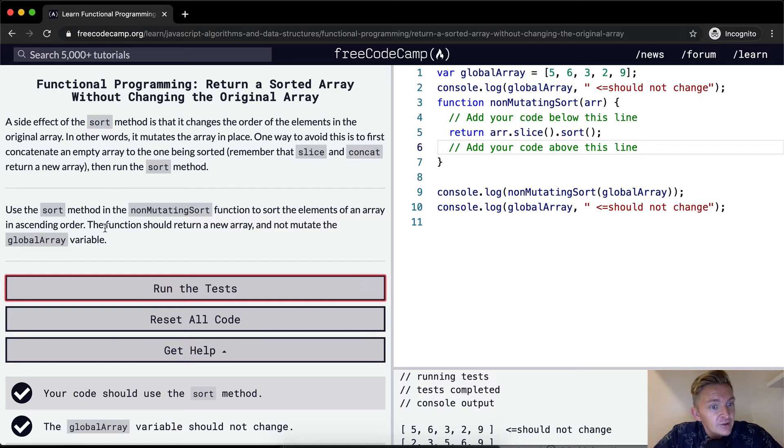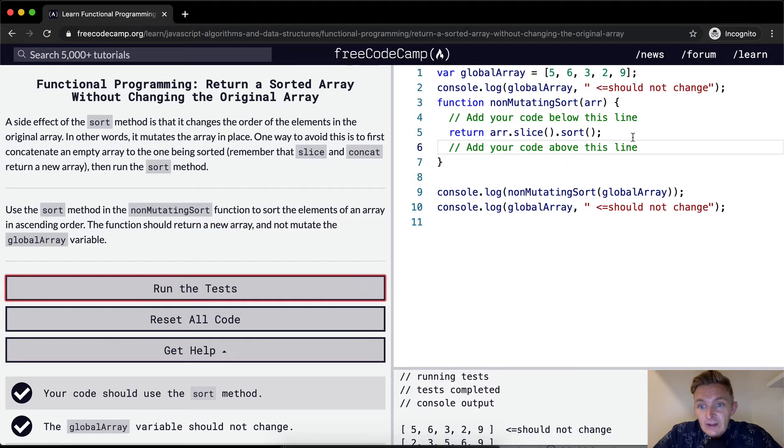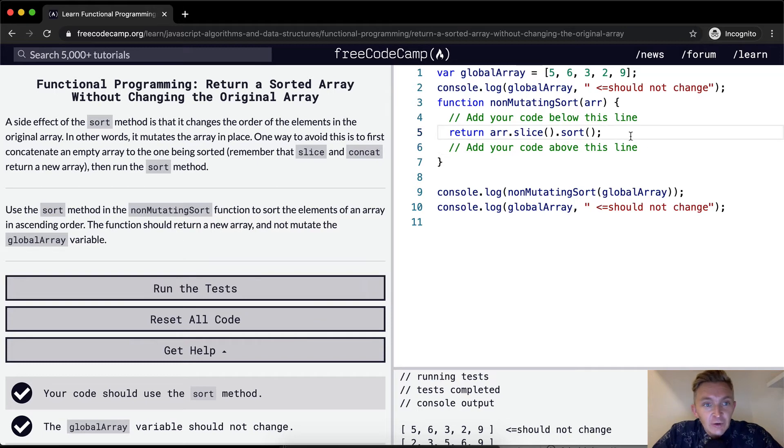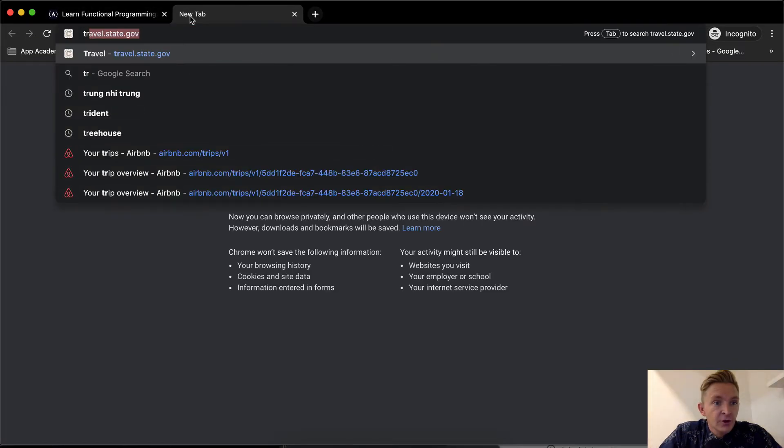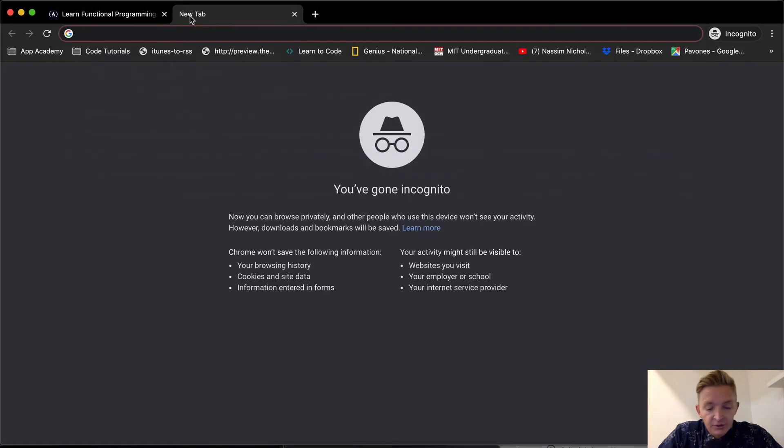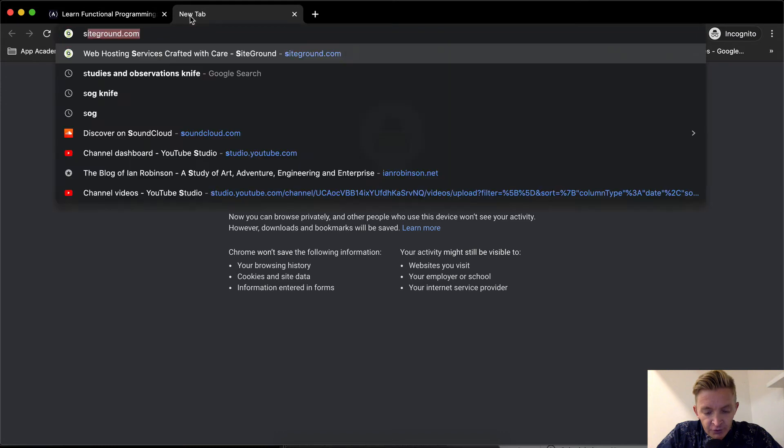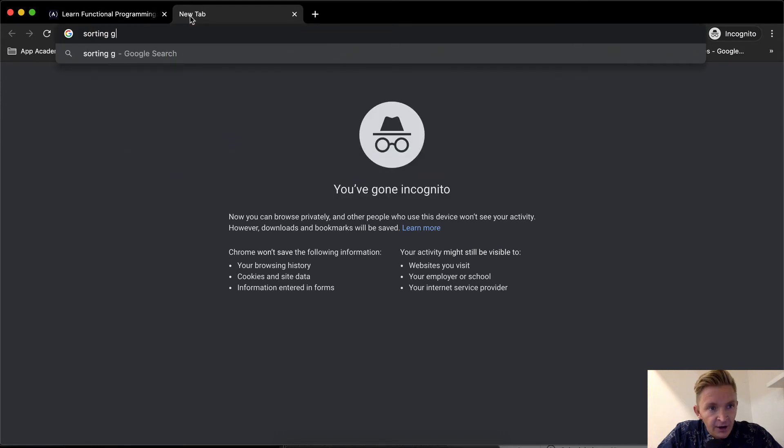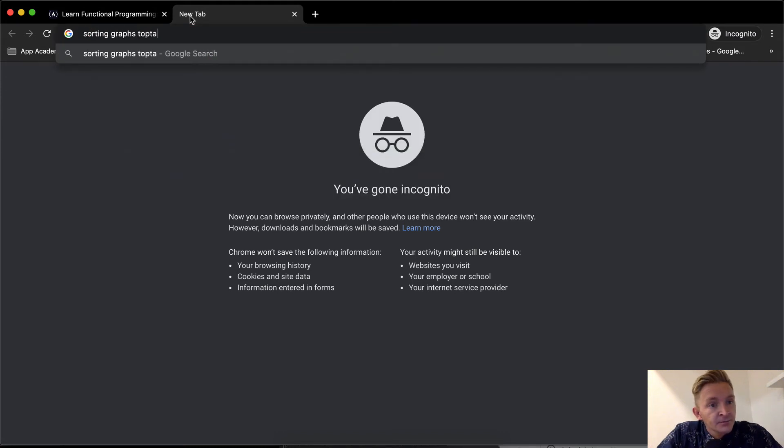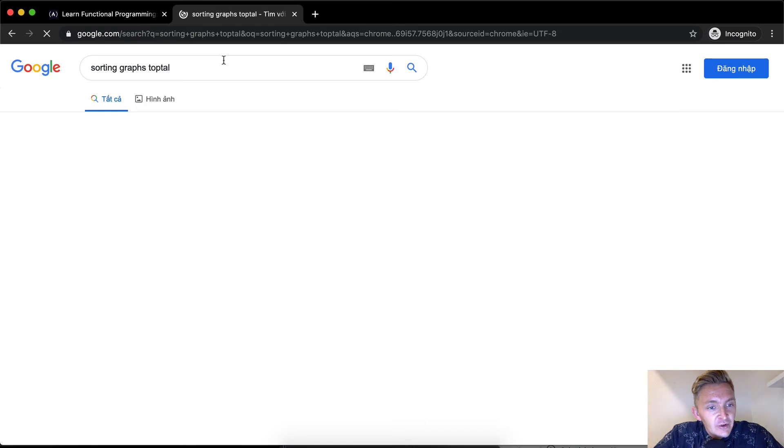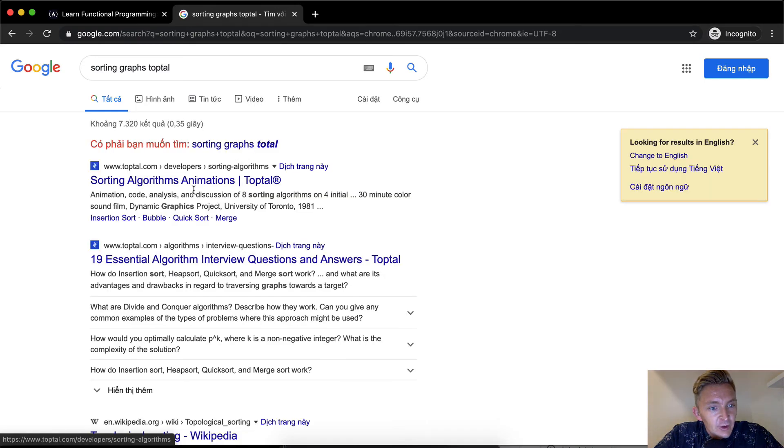In ascending order, we could, there's so many different ways. Let me try, what was it? Sorting graphs from toptal.